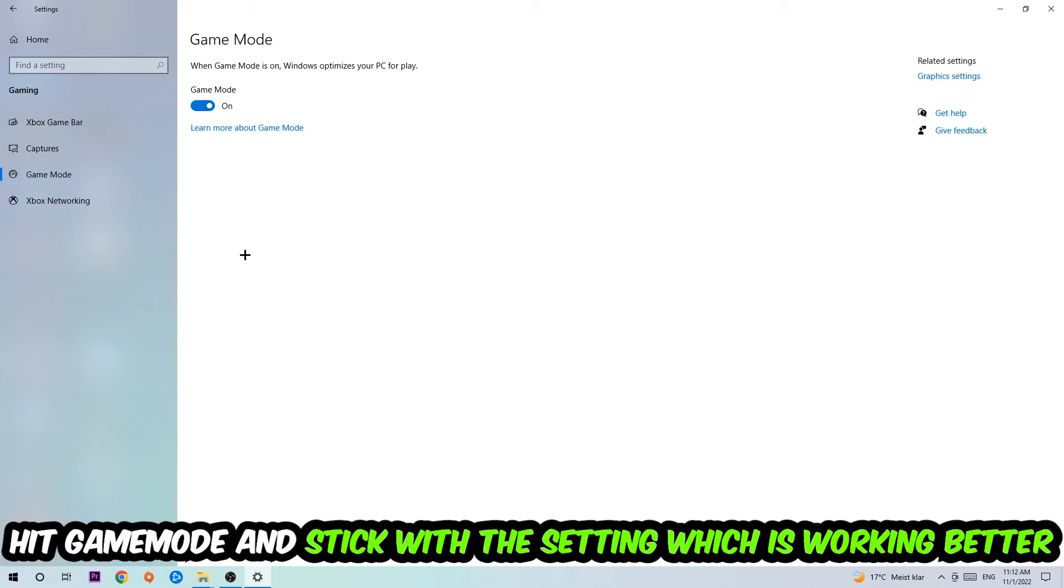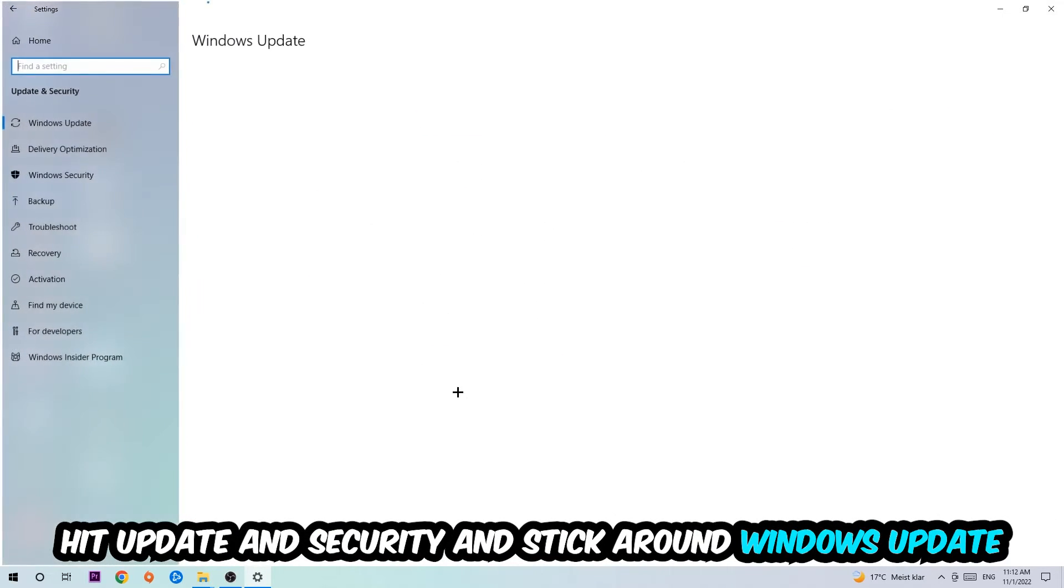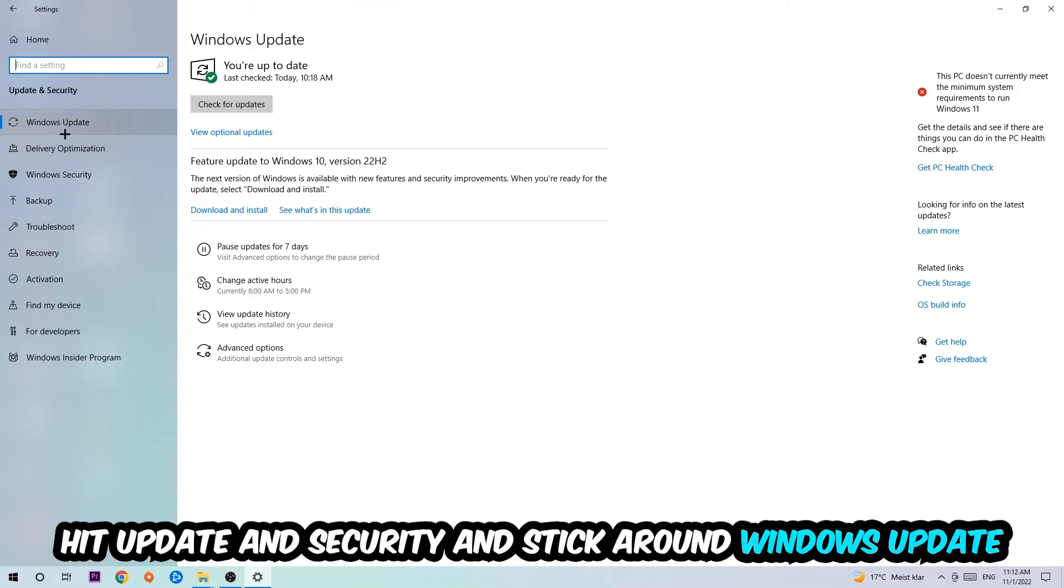Now I can't really tell you to turn this off or on, you need to check it for yourself and just simply stick with the setting which is working better. Go back once and hit Update and Security.